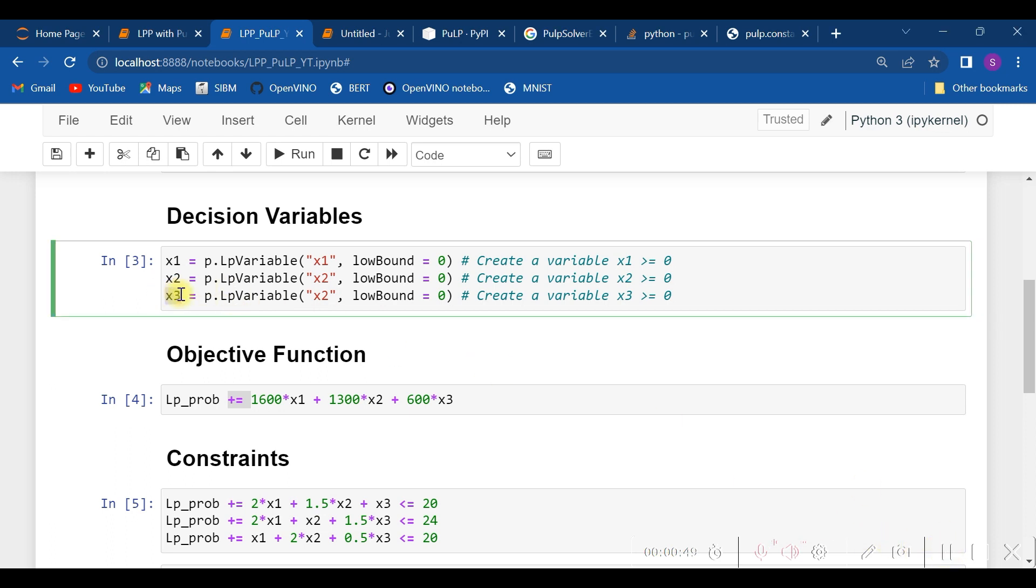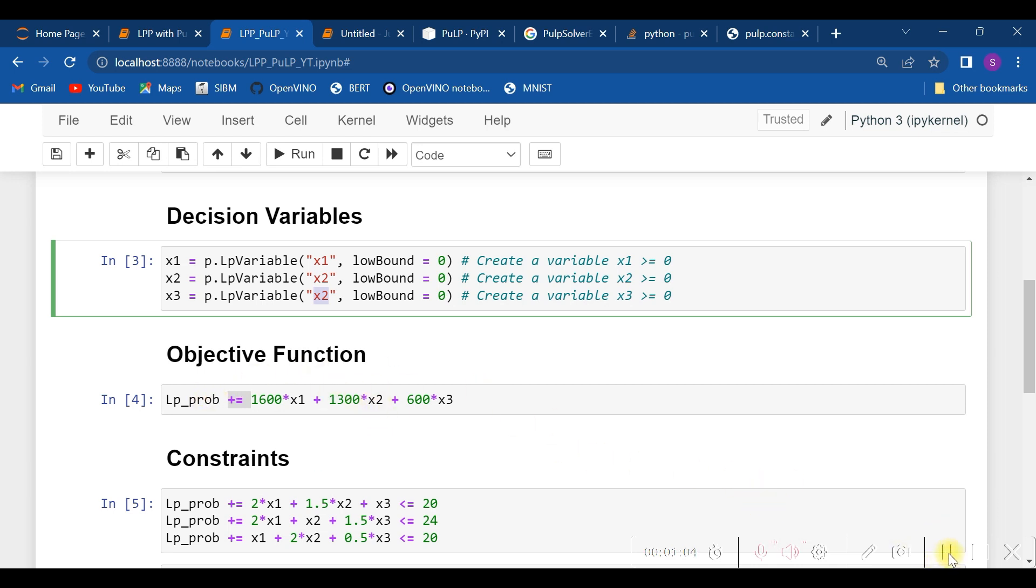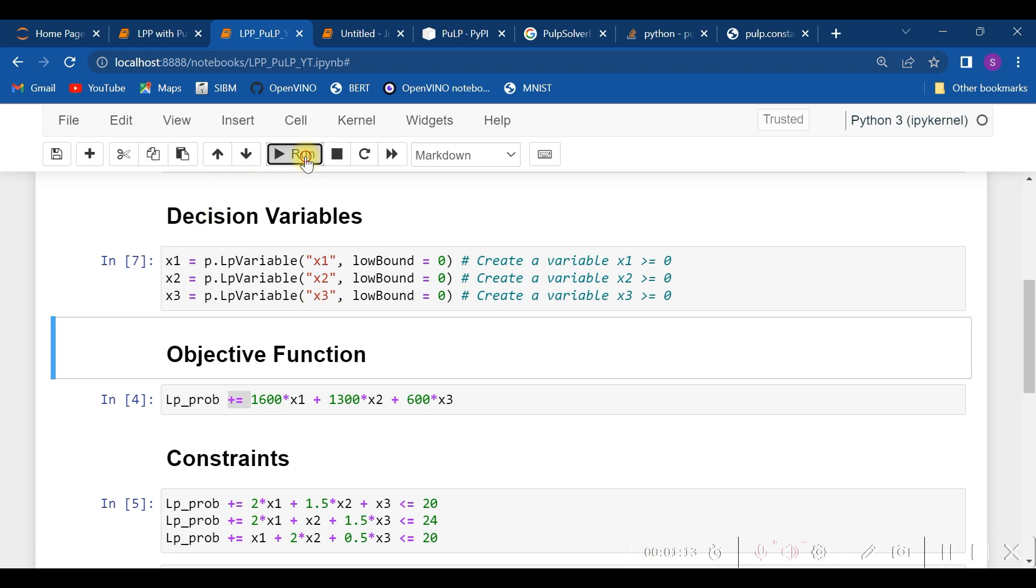As you see, it's not just enough to name this x3, but also it's necessary to have x3 over here because the LpVariable—or I can say also lp_prob—recognizes the object name specified here. Hence, let's edit it and again run it.